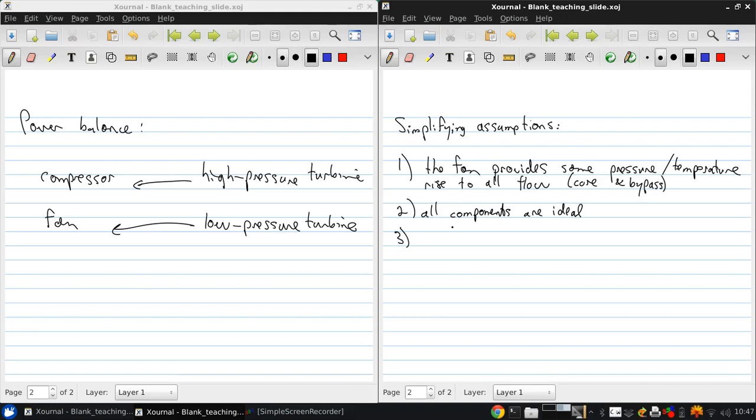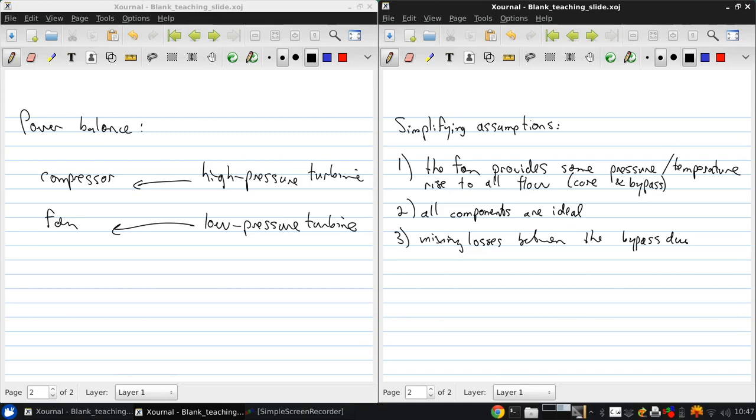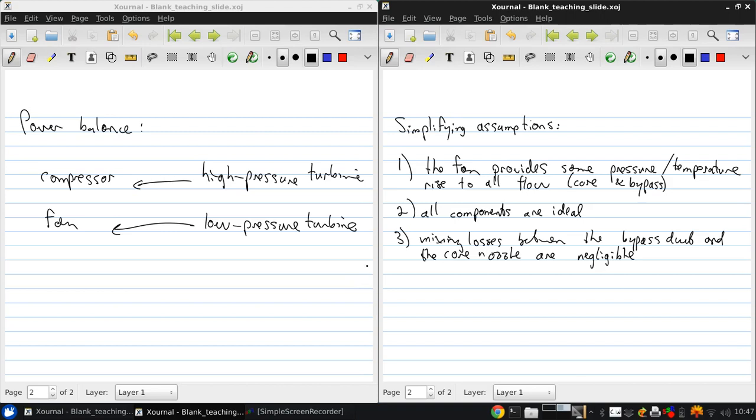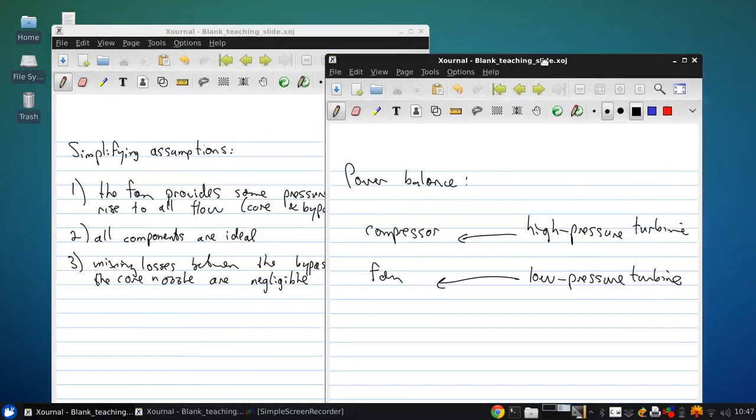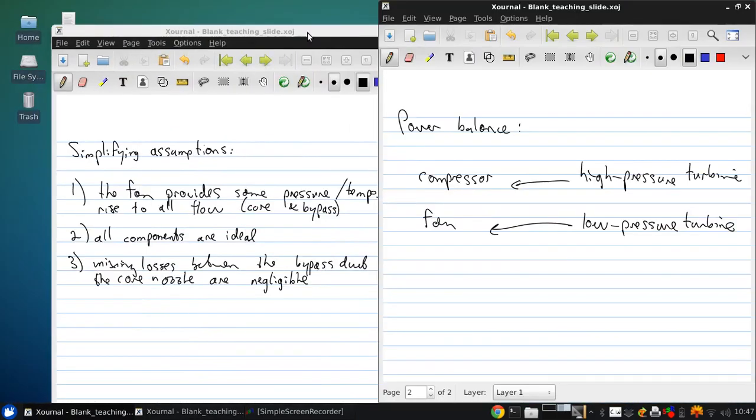And third, mixing losses between the bypass duct and the core nozzle are negligible. And we're going to make some further simplifications a little later on that will ensure that this condition is indeed the case. So with these assumptions we can analyze the bypass and the core streams and then relate them to one another via the outlet conditions for each stream.